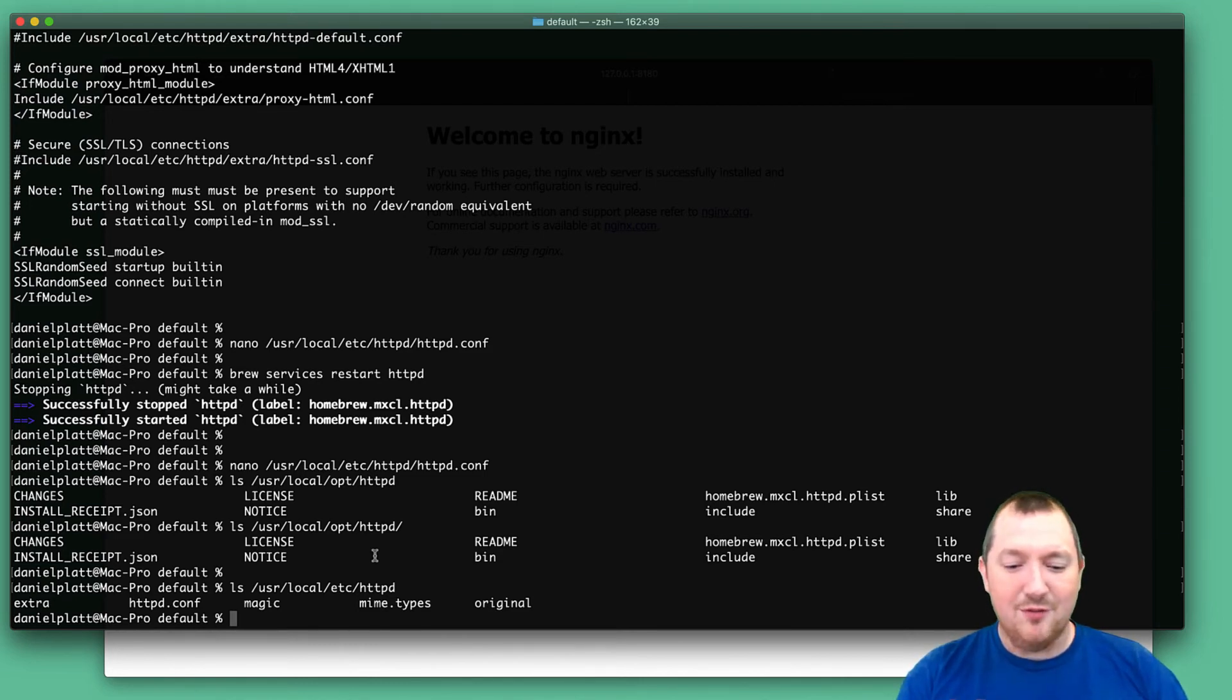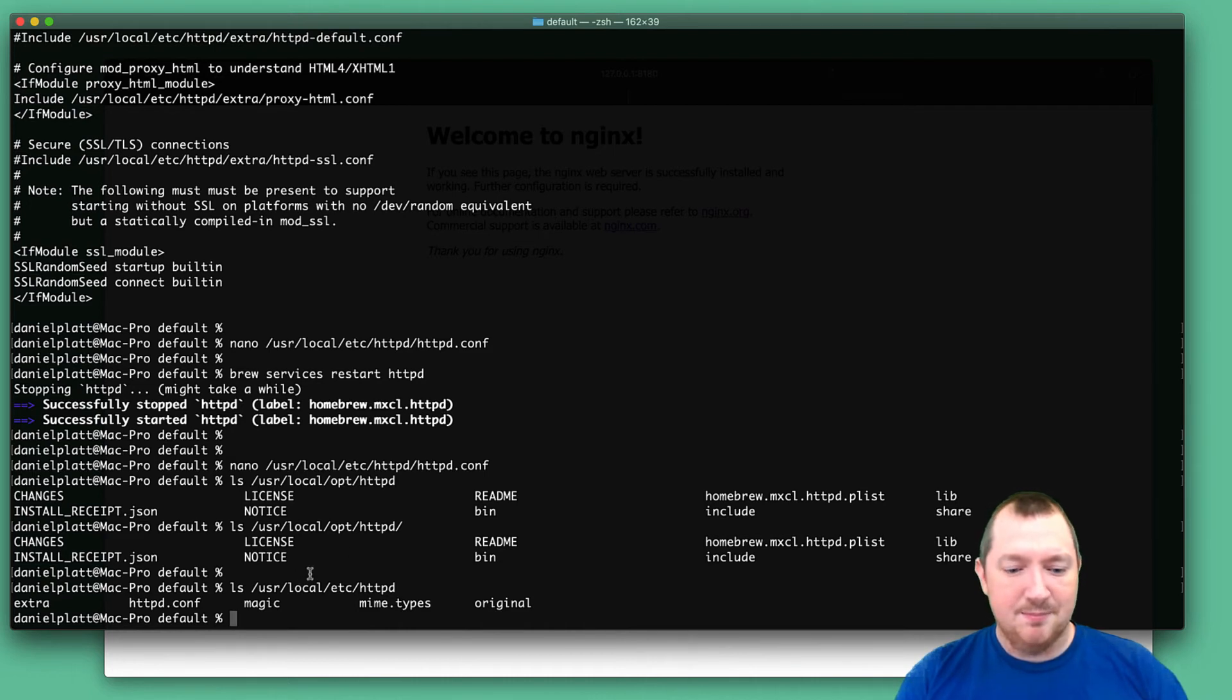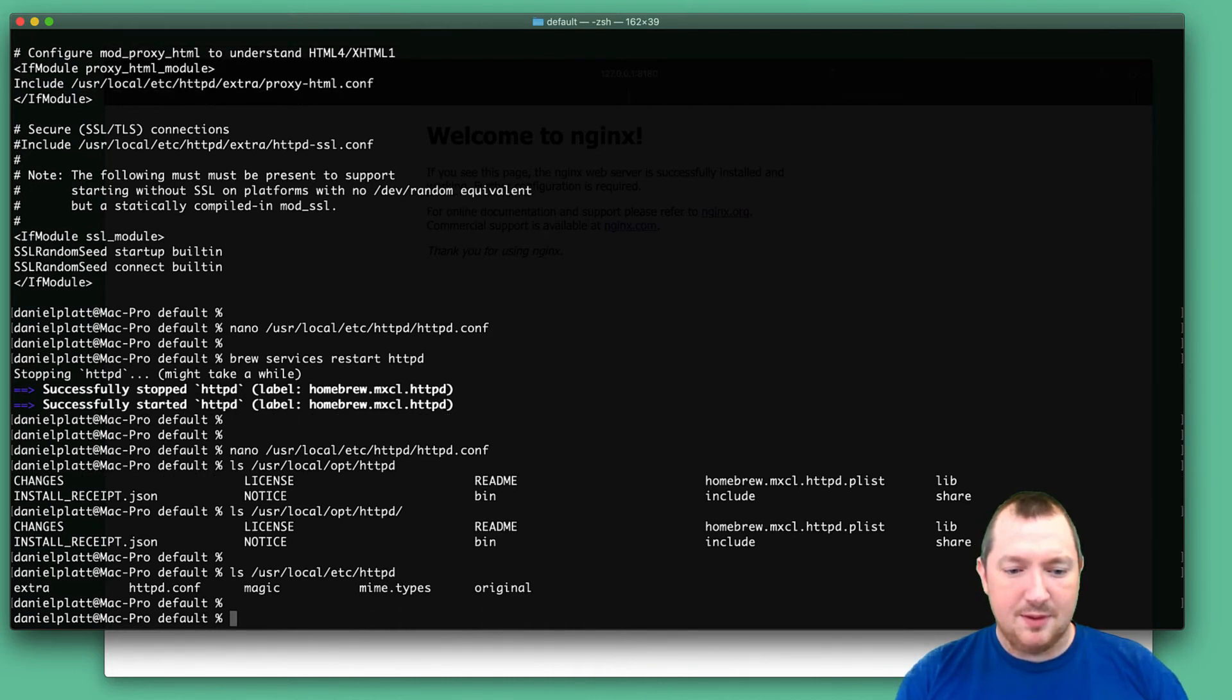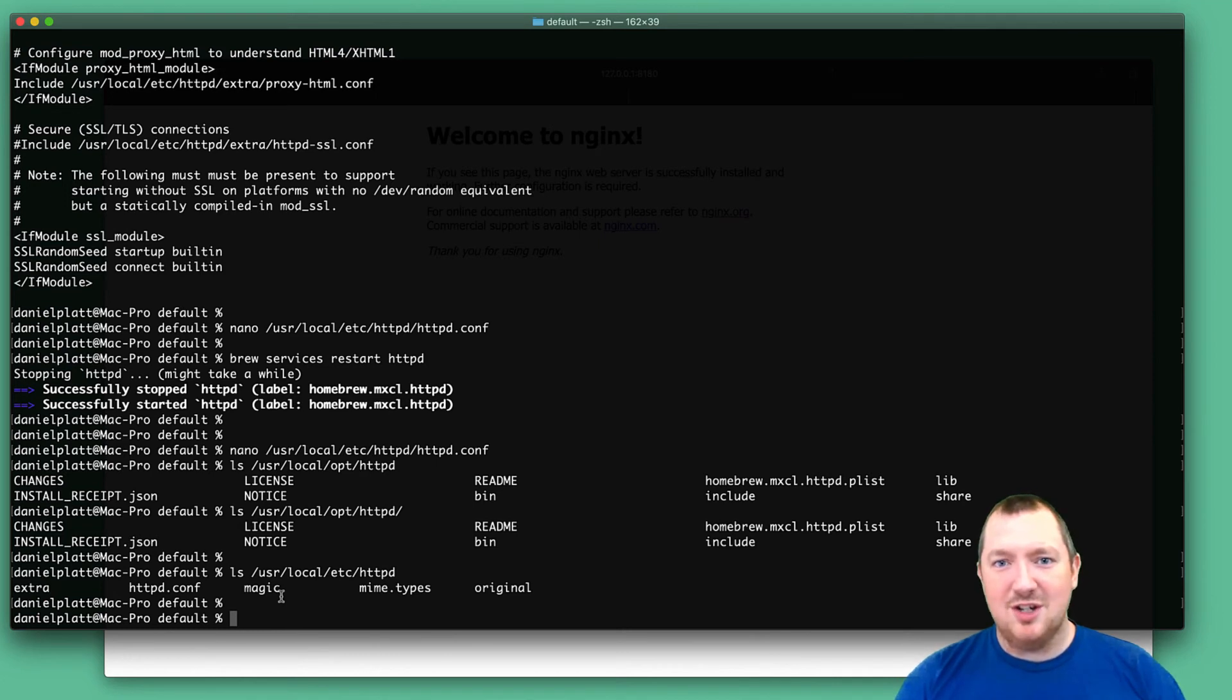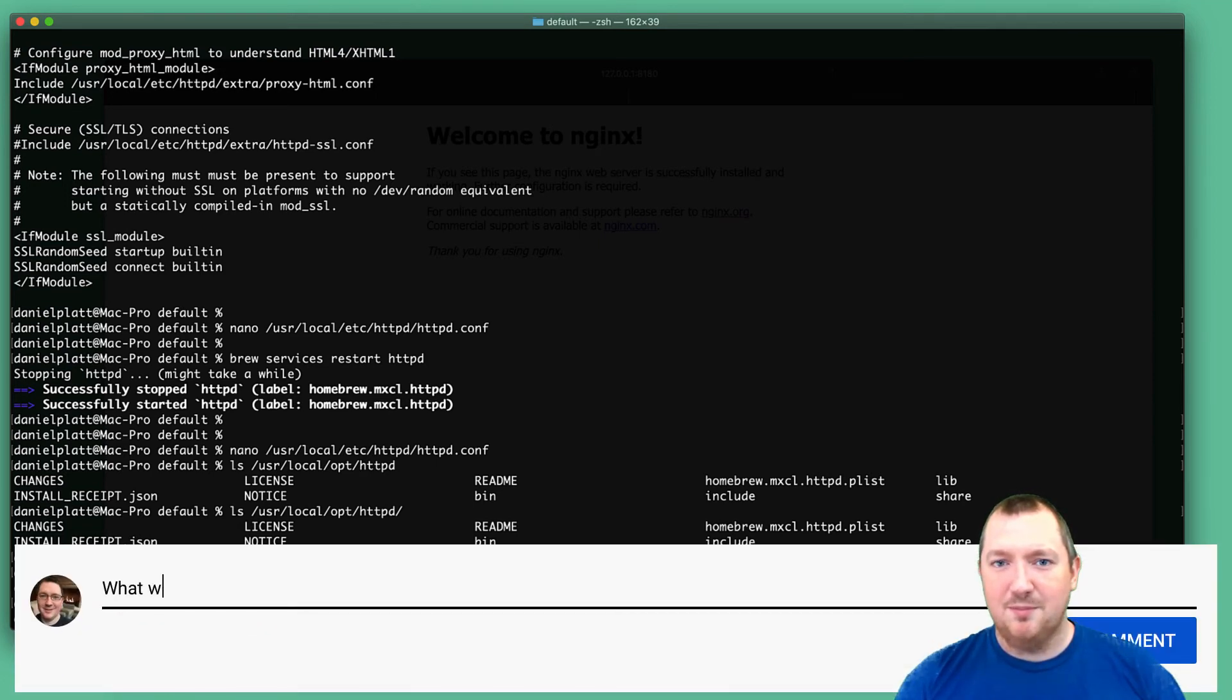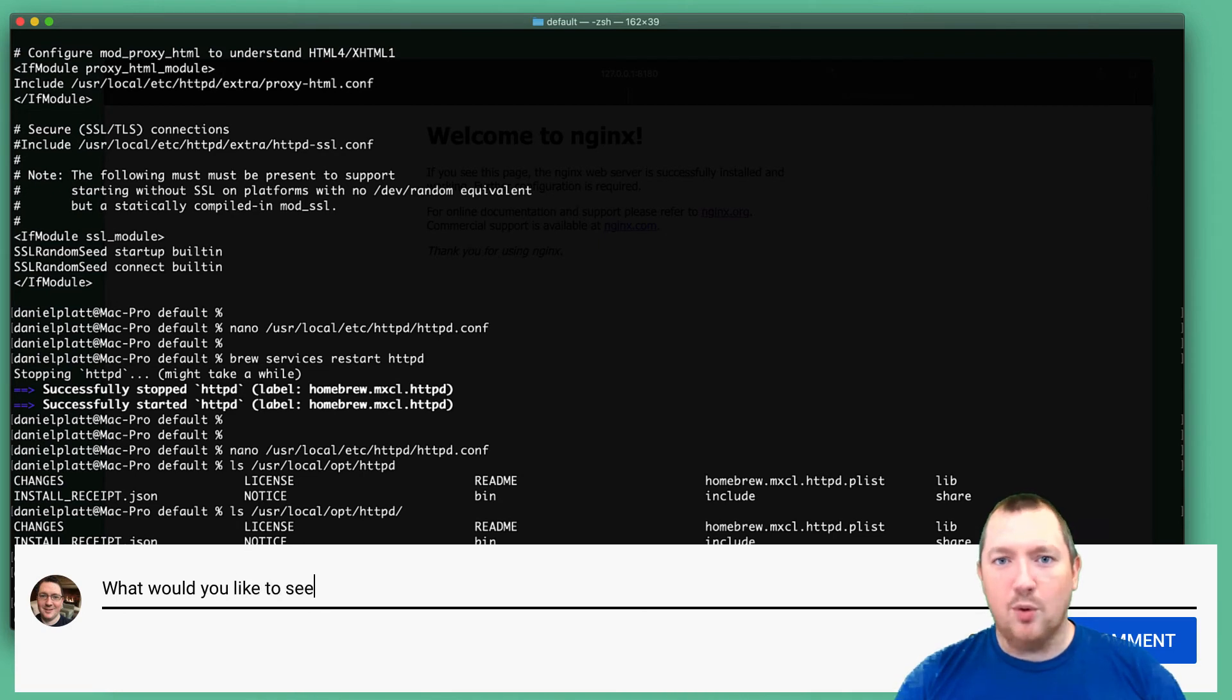And the config directory is in etc. So the answer to the question is, yes, you can have Apache and Nginx on the same server. As long as they use different ports,